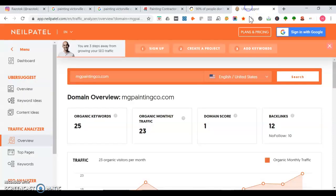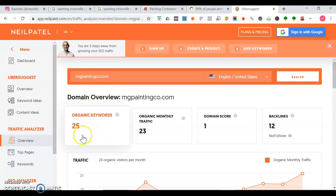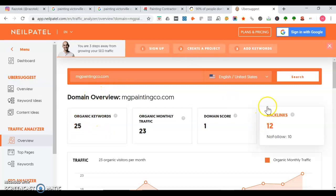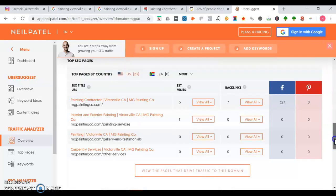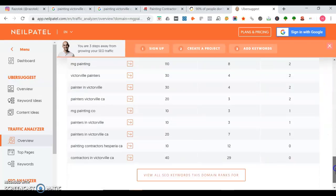This is a tool I like to use called Ubersuggest. Here's an overview of mgpaintingco.com. They appear in 25 organic keyword searches and they have 12 backlinks. You can actually see who your competitors are linking to and try to link up to those same sites.